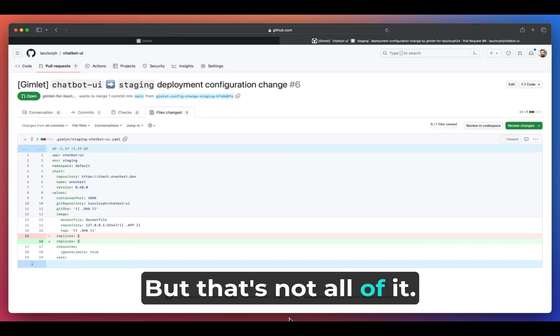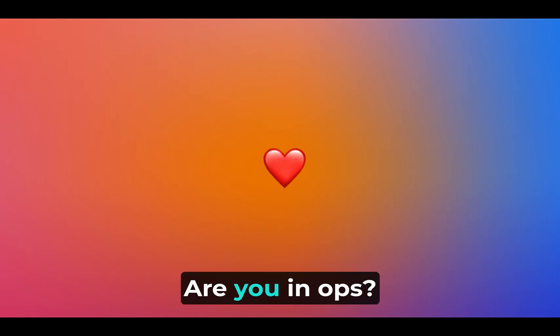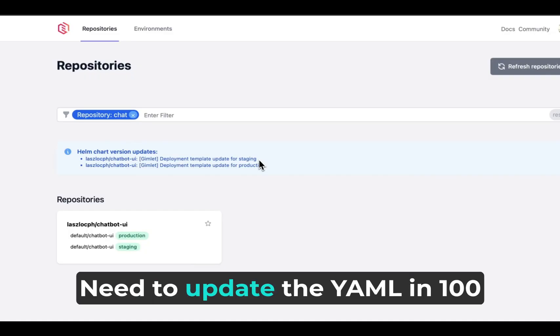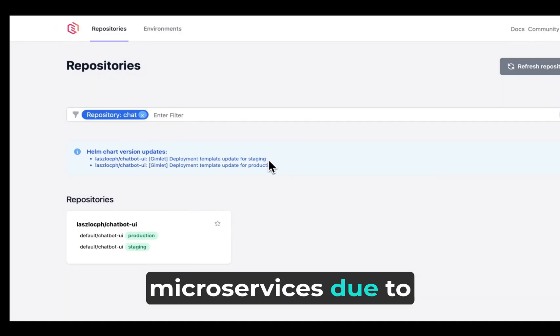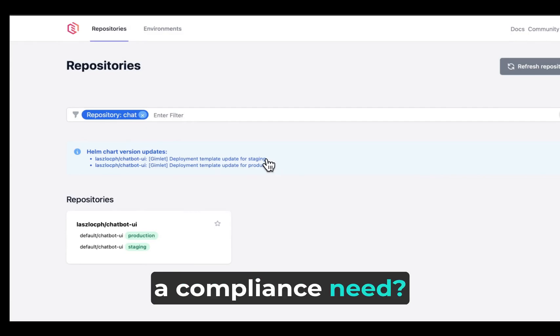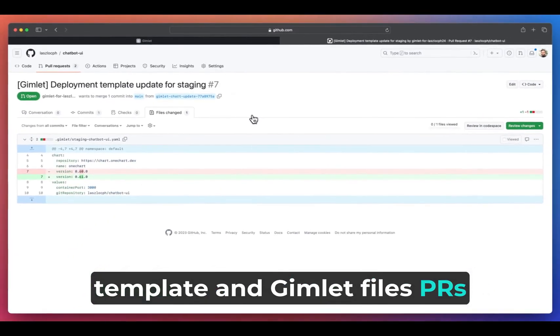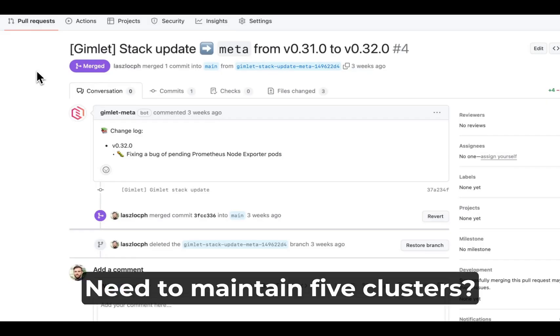But that's not all of it. Are you an ops? We have goodies for you. Need to update the YAML in 100 microservices due to a compliance need? Just update the deployment template and Gimlet files PRs for you.